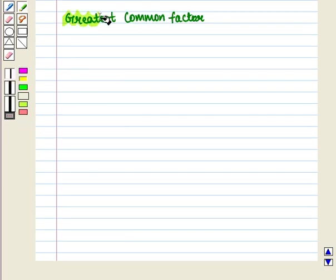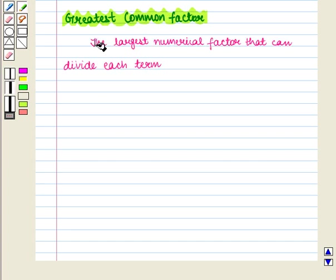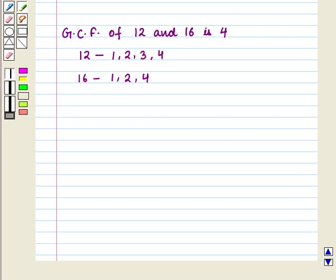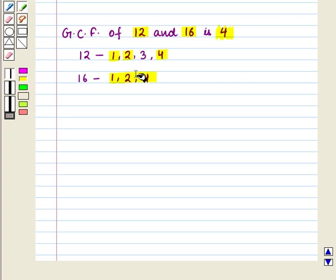Next we shall define greatest common factor. It is the largest numerical factor that can divide each term. For example, the greatest common factor of 12 and 16 is 4. Although 1, 2, and 4 are all factors of both numbers, the largest number that divides both 12 and 16 is 4. So the greatest common factor is 4.